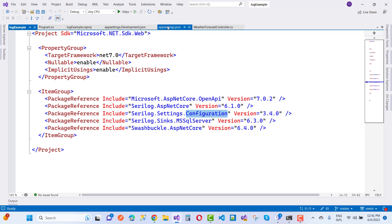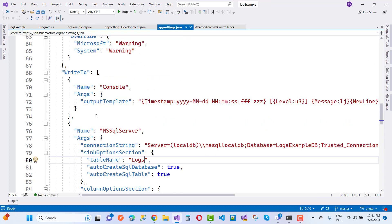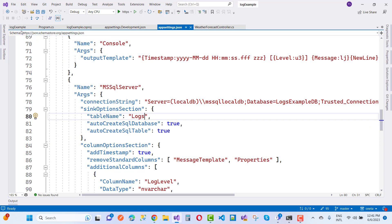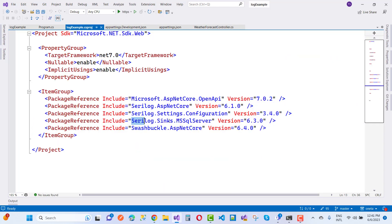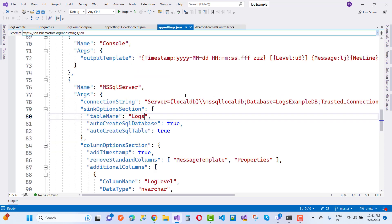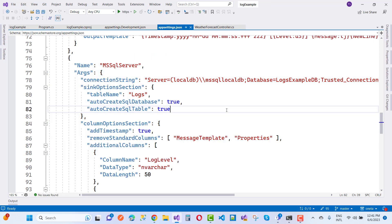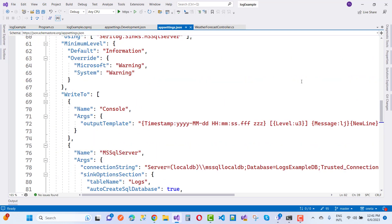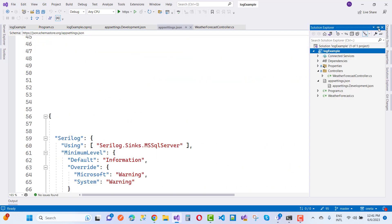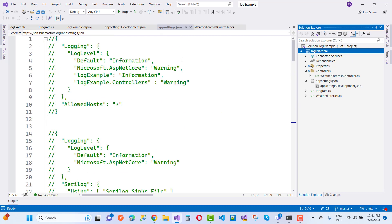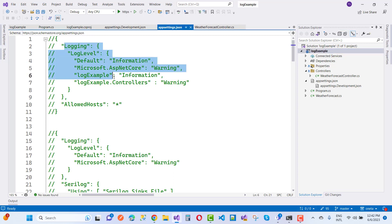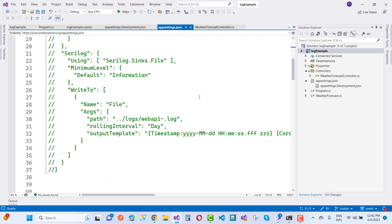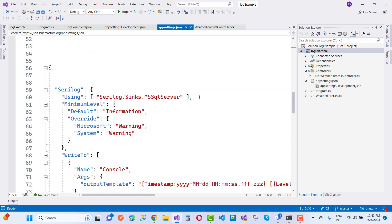In the appsettings file we have the basic SeriLog settings — write to file and the MSSql sink name. The Serilog.Sinks.MSSqlServer package is used in the configuration defined in appsettings.json. The default logging section — log level default and Microsoft.AspNetCore.Warning — is not required when using SeriLog, so you can remove it.